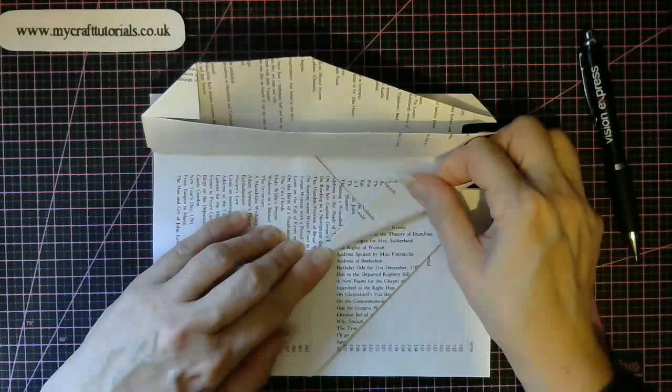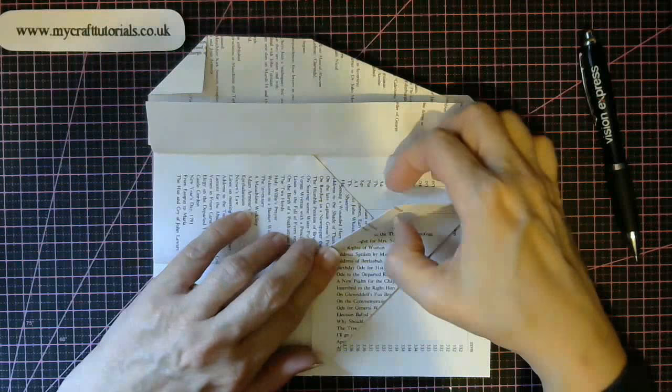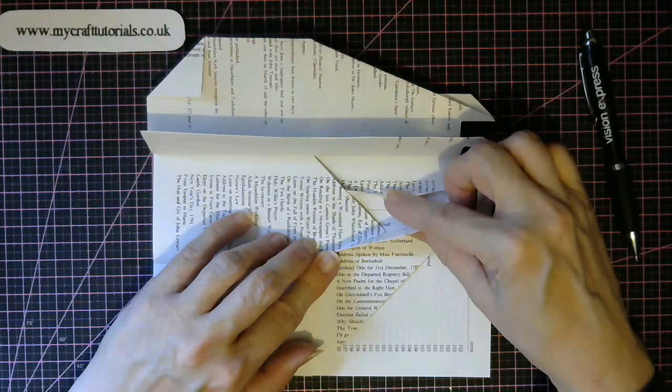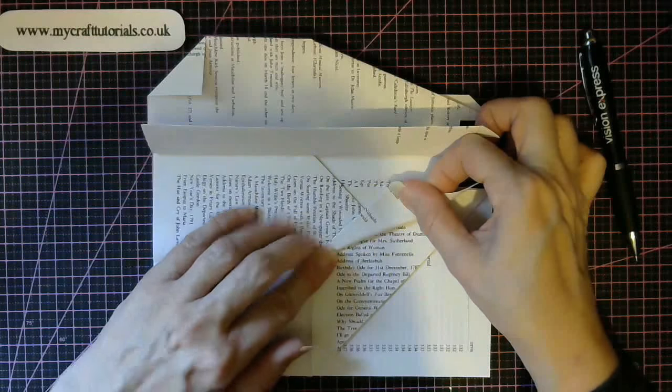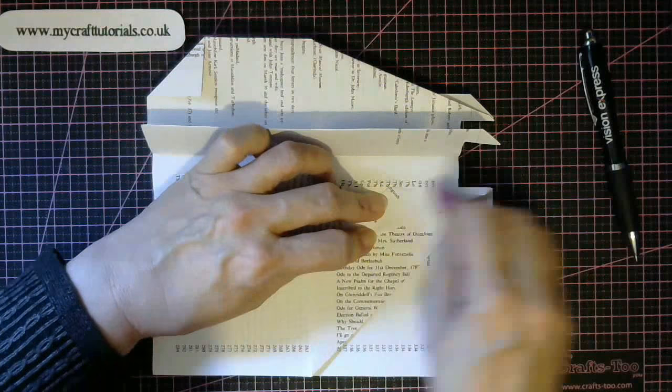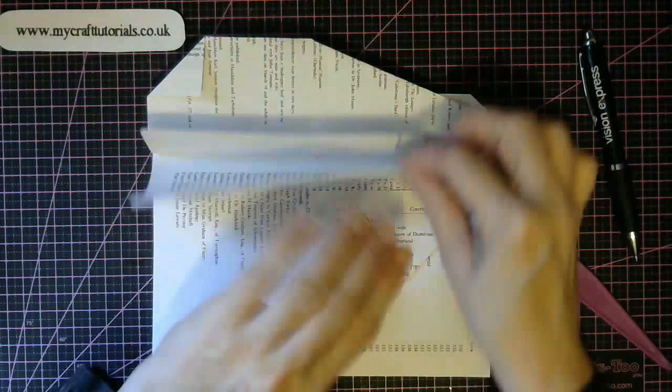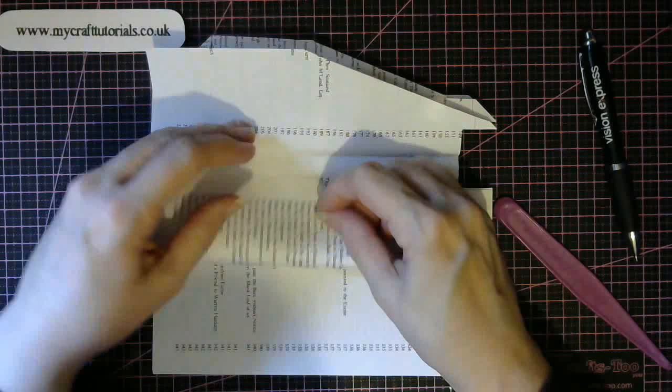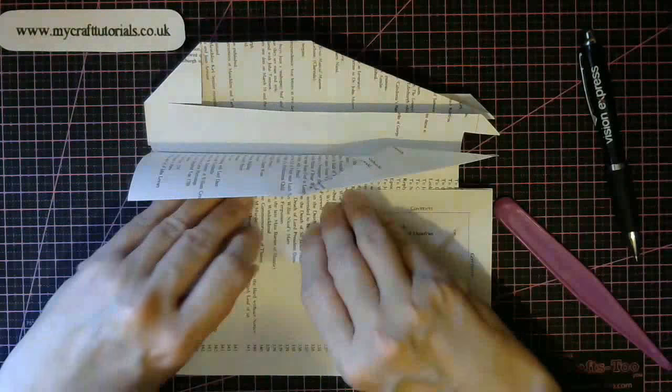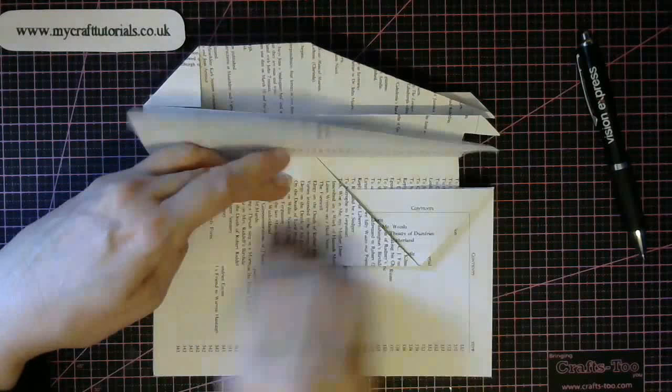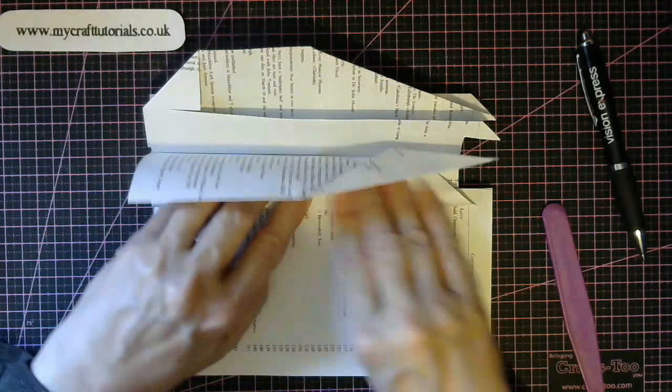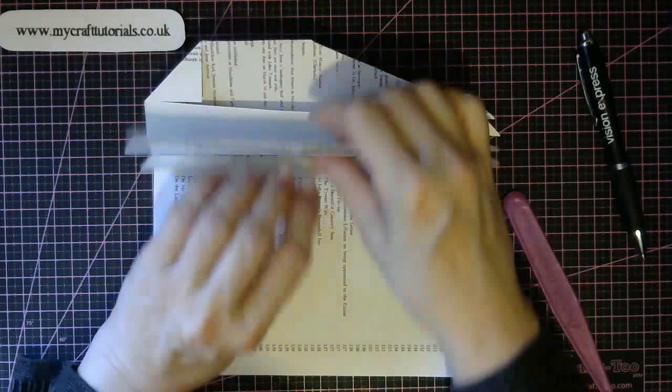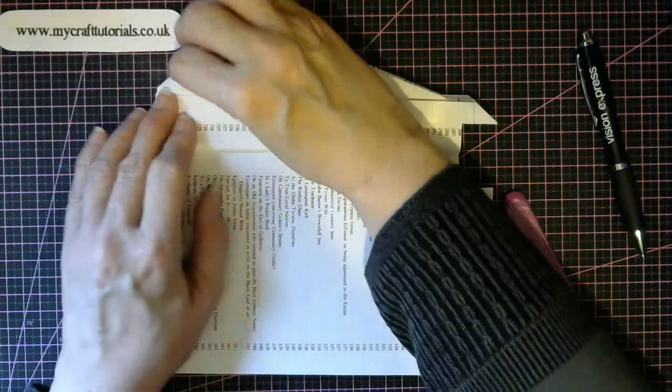Fold this up to this little part that's here. Can you see this piece here? Fold it along that line. And then push it back. Then do your double spine fold again. And then fold this corner down.